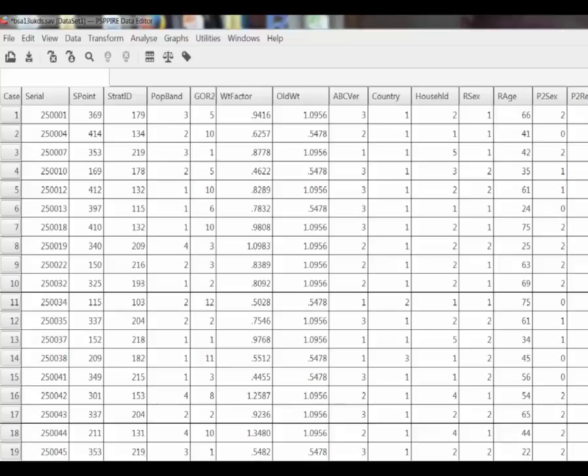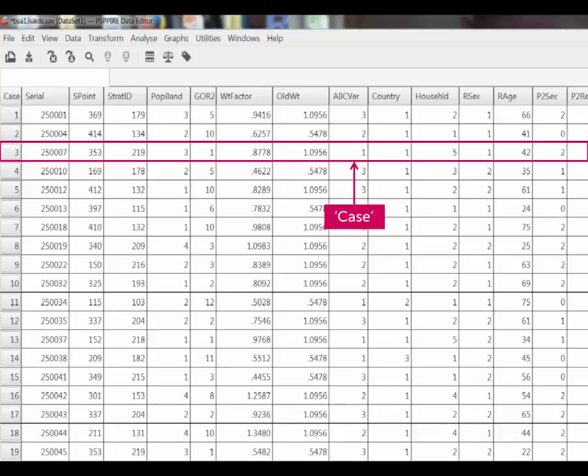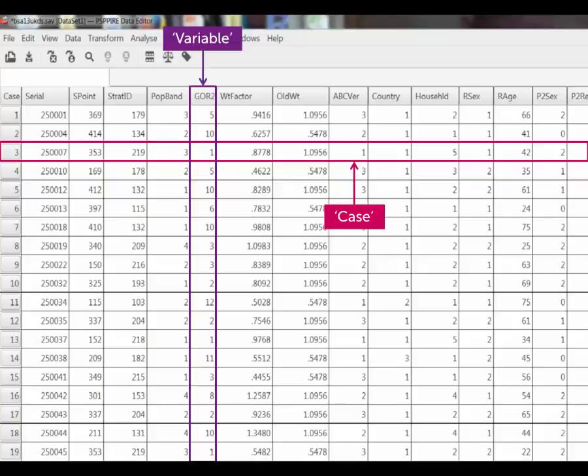If a survey gathers responses from individuals, the records will be for individuals too. The generic term for the unit for whom there is a record is known as a case. Statistical packages that hold data in a rectangular matrix typically have cases in rows and variables in columns. The value in a cell is therefore the value for a particular variable for a specific case. It is quite common for statistical packages such as SPSS, Stata or PSPP to store the values as numbers and to associate a label for human consumption with that value. Other packages like R manage this differently.